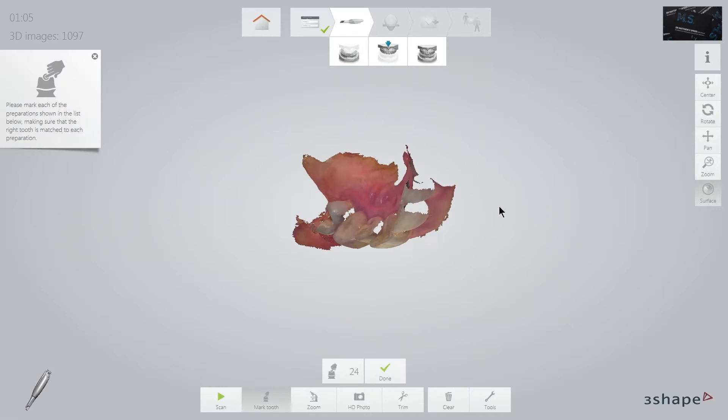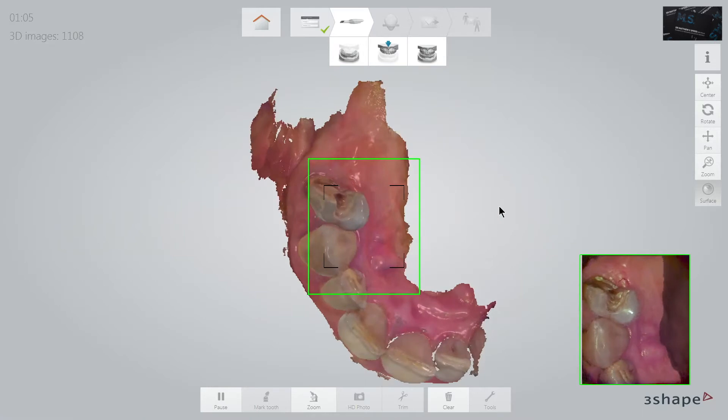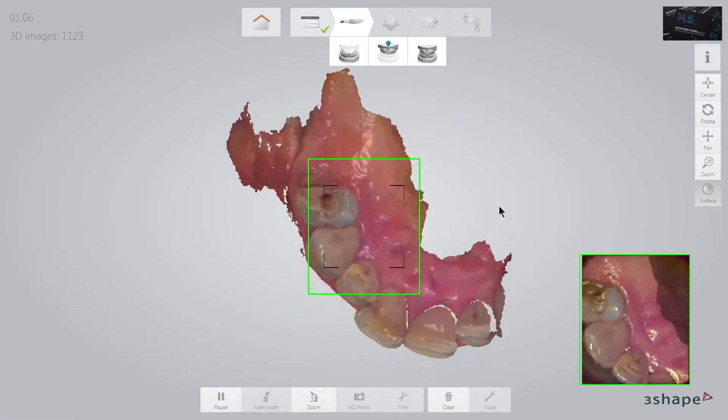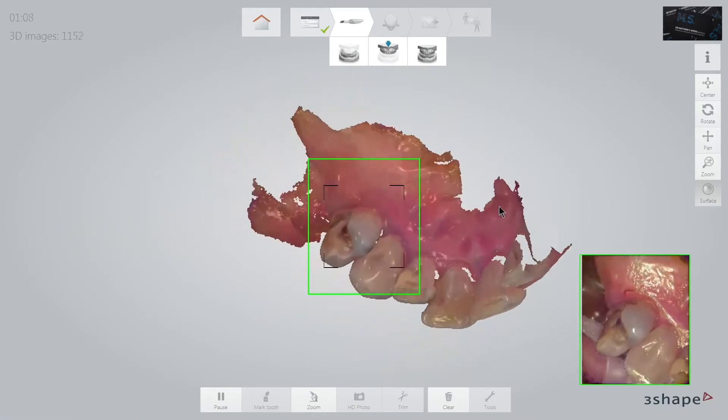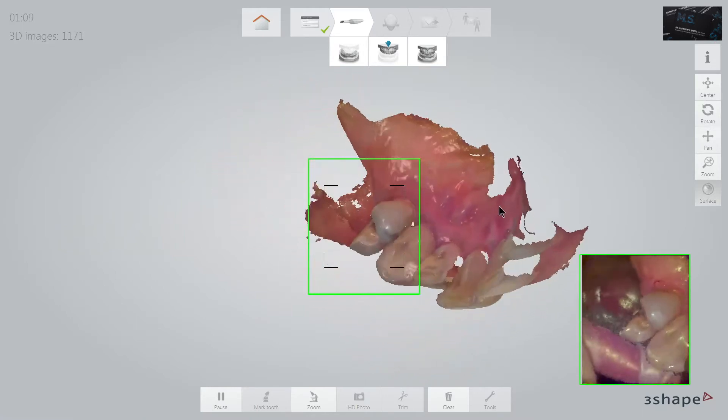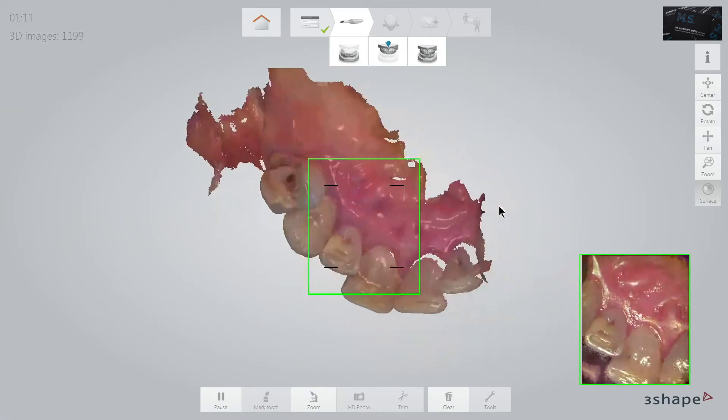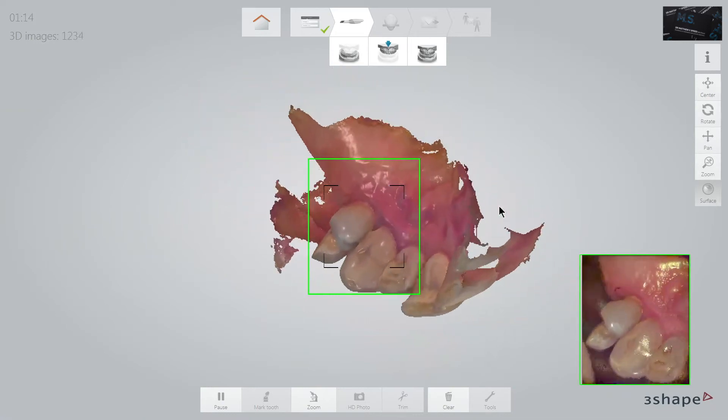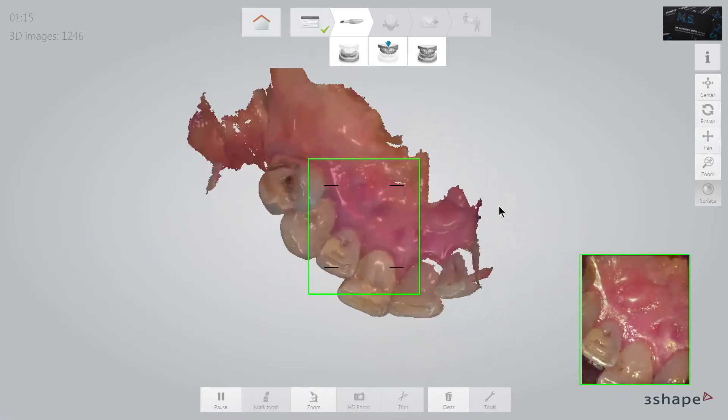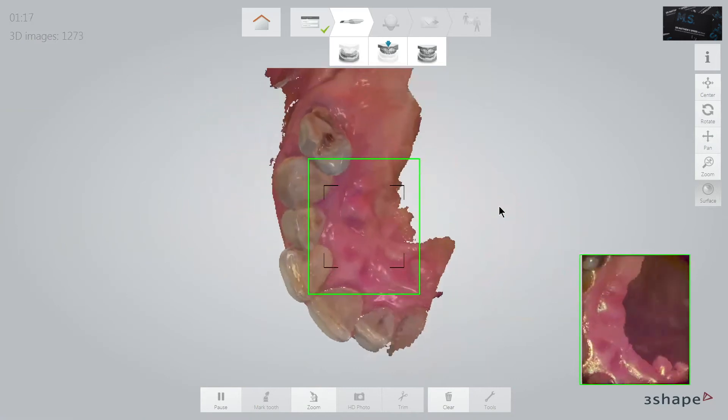Here we are assessing the scan together and working out where additional information is required, and so often it is on the mesial surface of the upper premolar teeth.